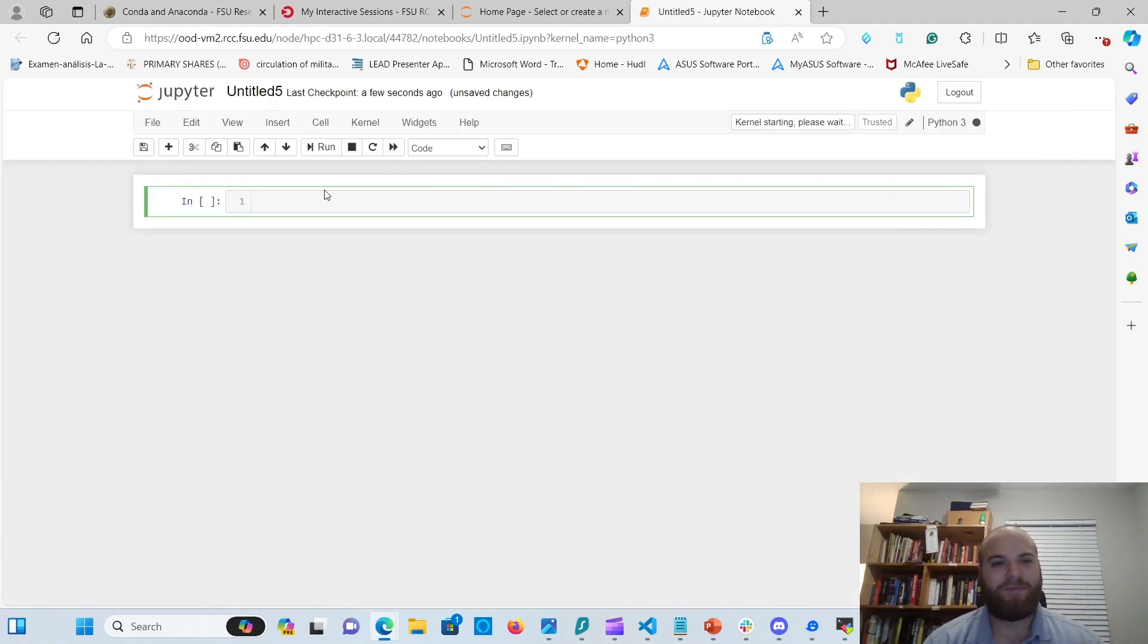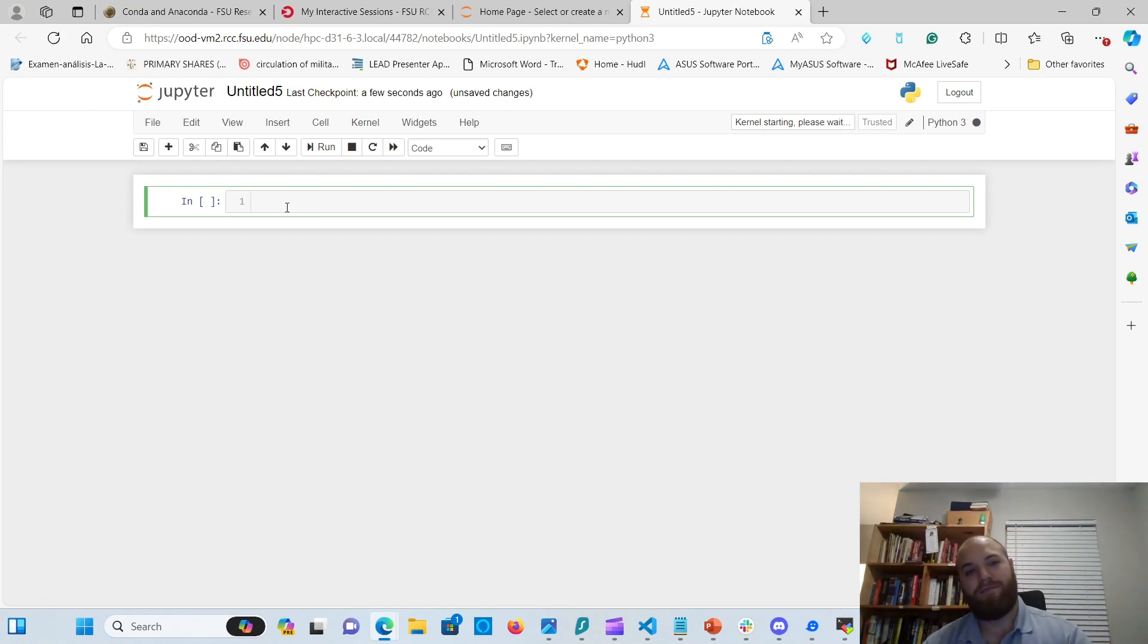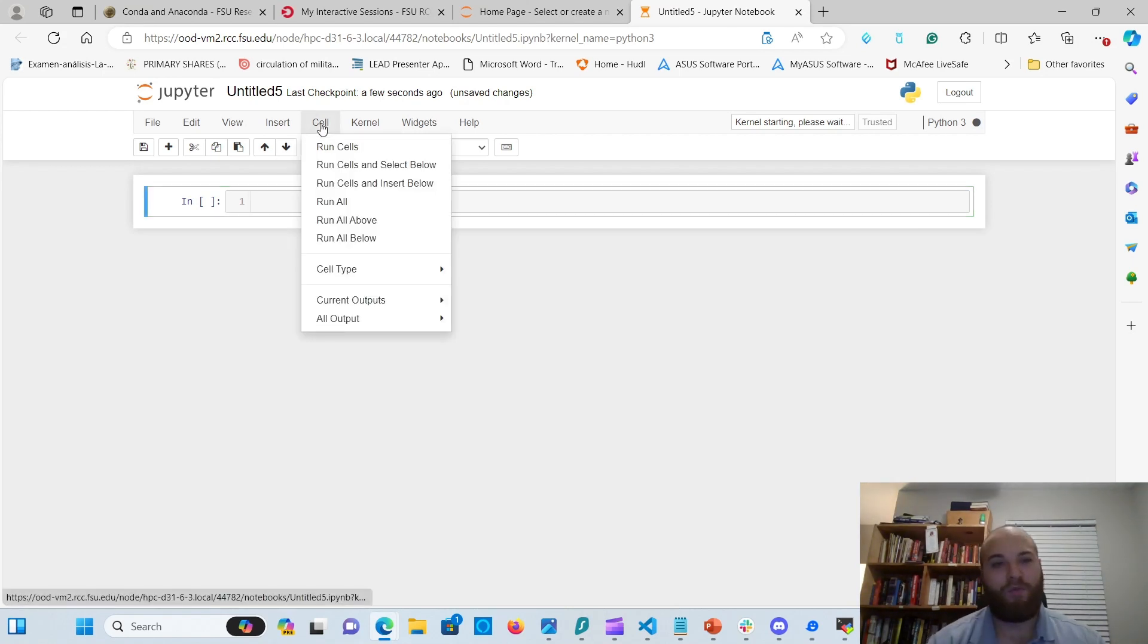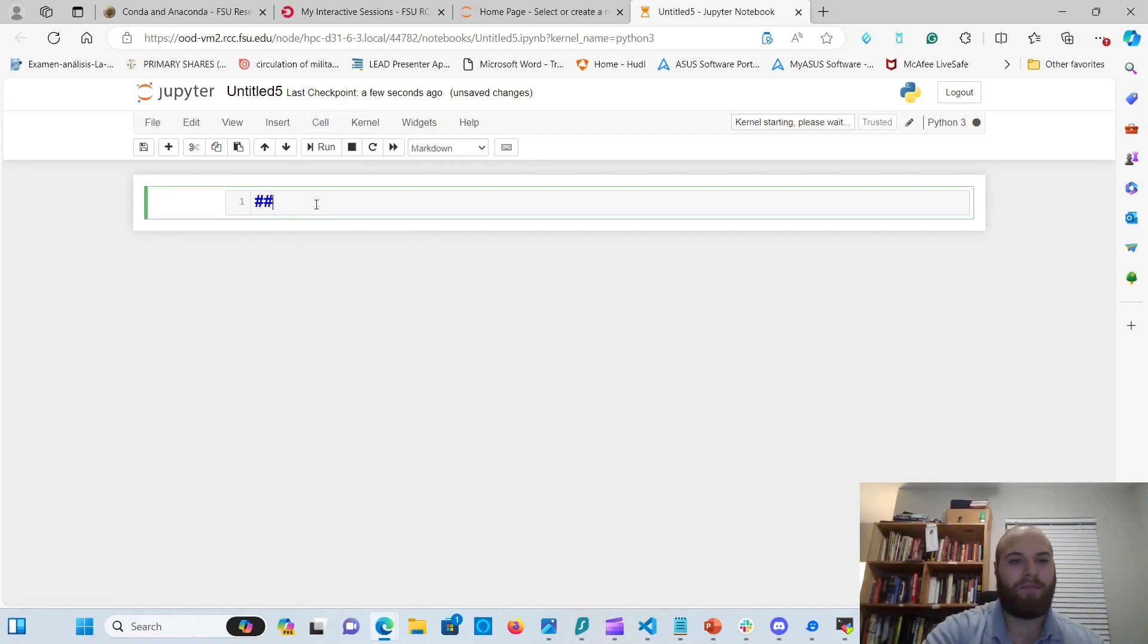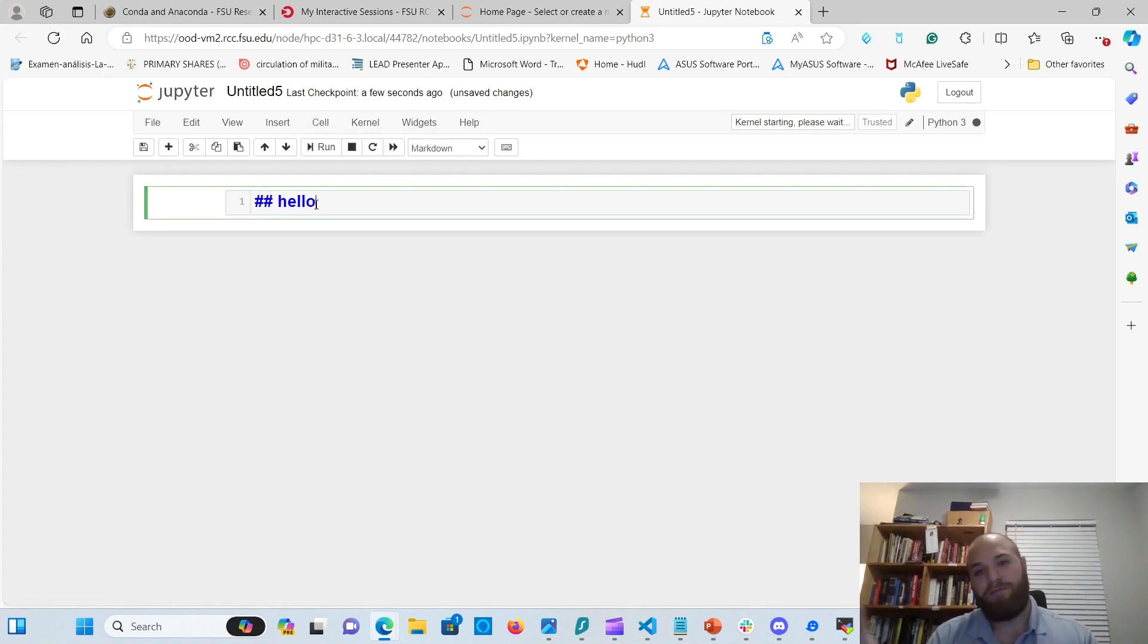So there it is. So you get a normal cell. And if you want another one, and change to mark down, you can write and write mark down as well.